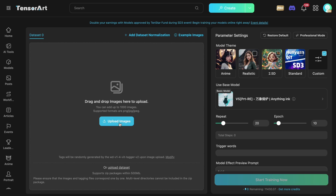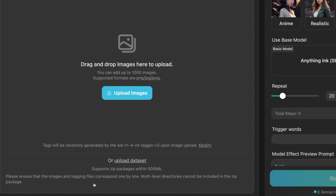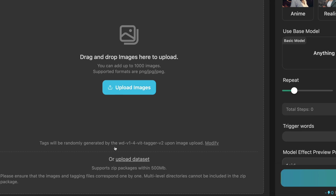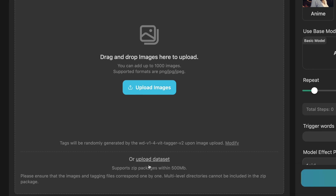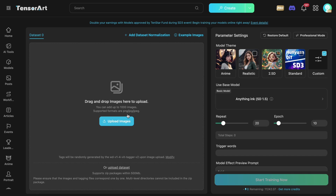Many other training platforms require you to caption your images manually, but you don't need to do that here, because you can just upload your images and it will auto-caption them with Vision LLM, which is really cool. The more images you upload, the better the training results will be. You can upload up to 1,000 images here, and you can also upload an archive of images if you prefer that.